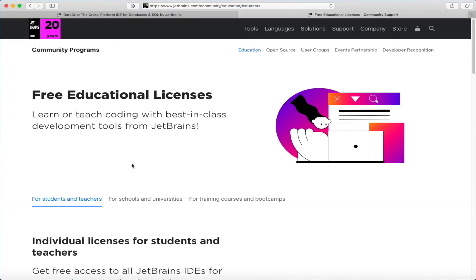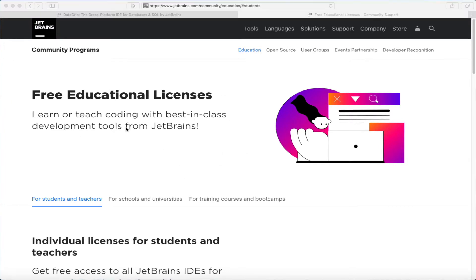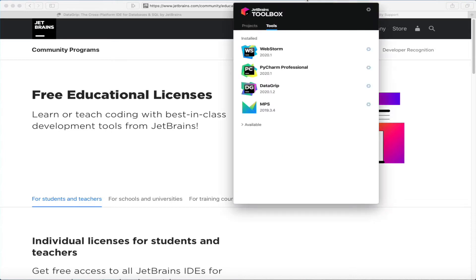Download this and get it installed. Just follow the instructions with the download. Next you're going to fire up DataGrip. I've got a little helper toolbox from JetBrains that gathers all of these executables together, so I'm just going to run DataGrip.